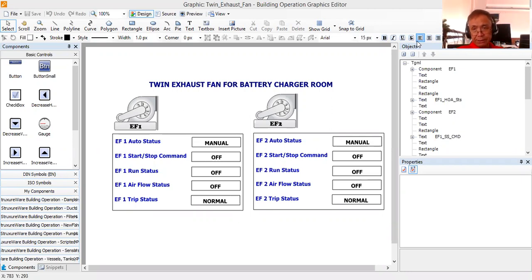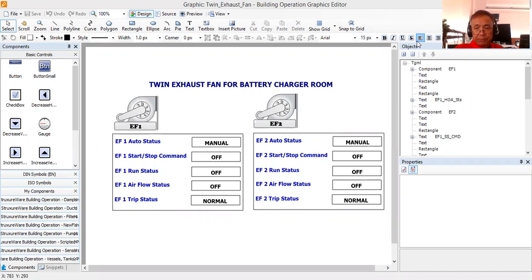Now, as I promised, this will be my continuation for my BMS offline project configuration. I promised in my last video tutorial that I will try to complete the graphics for the twin exhaust fan for battery charger room.